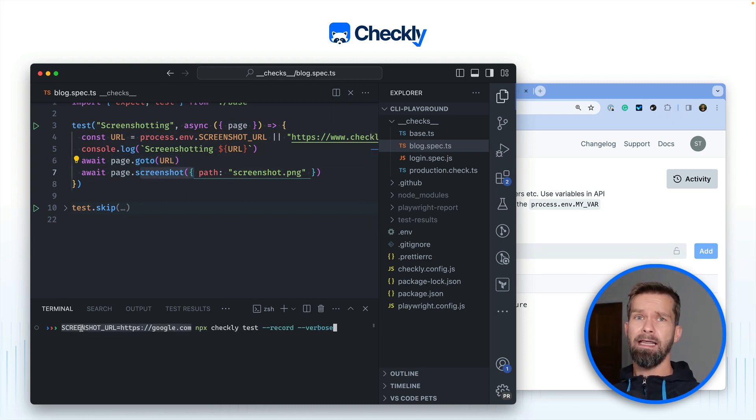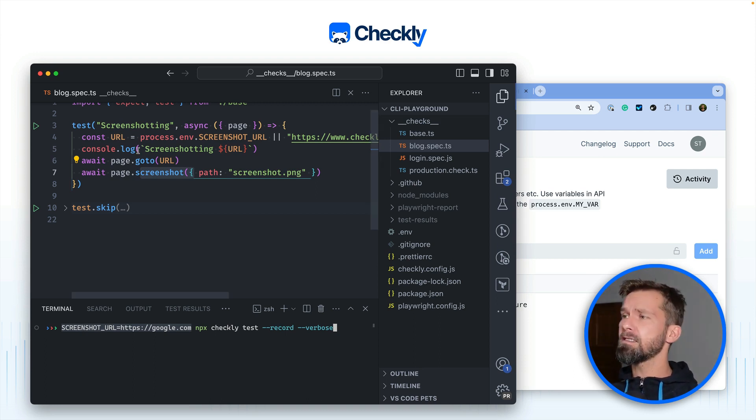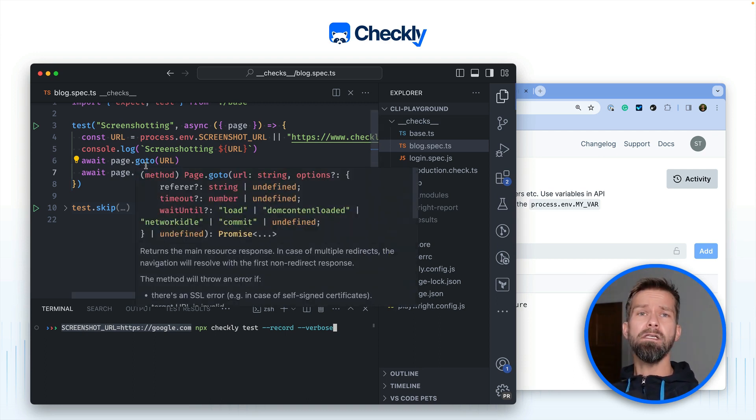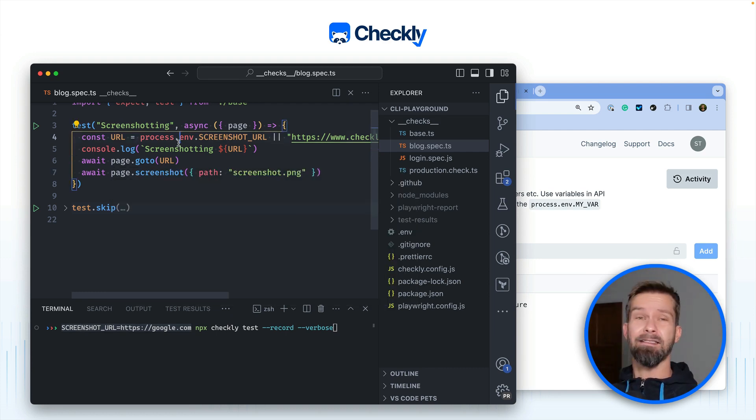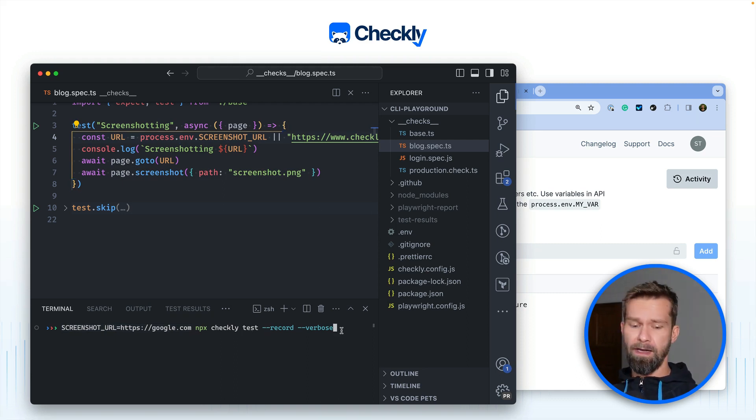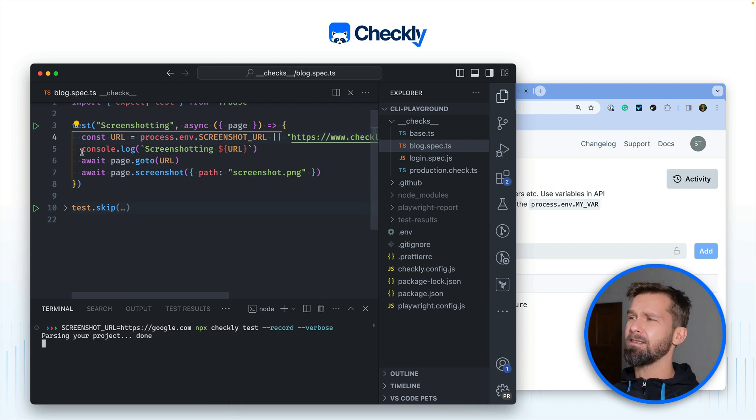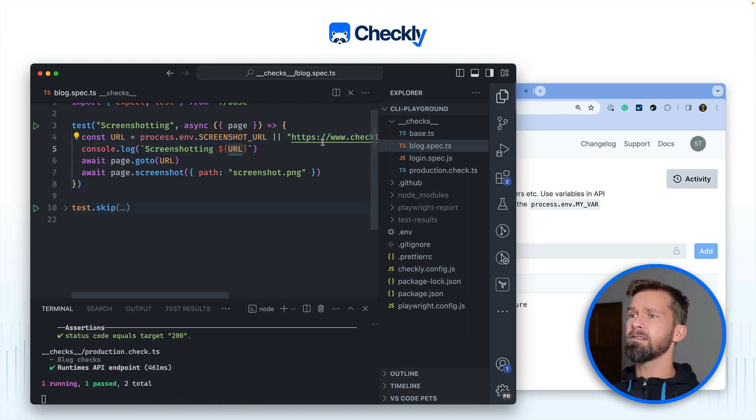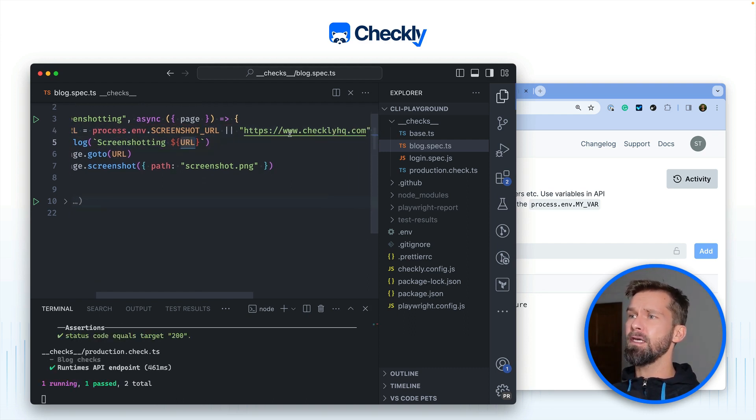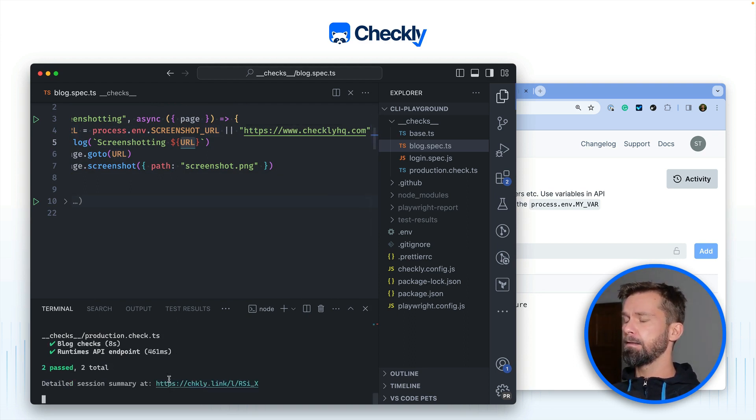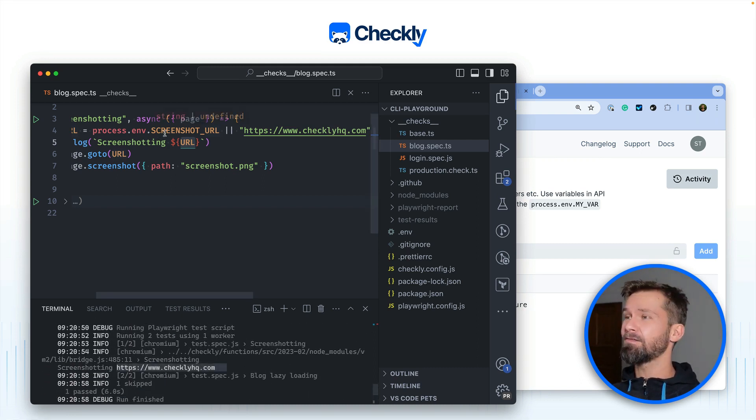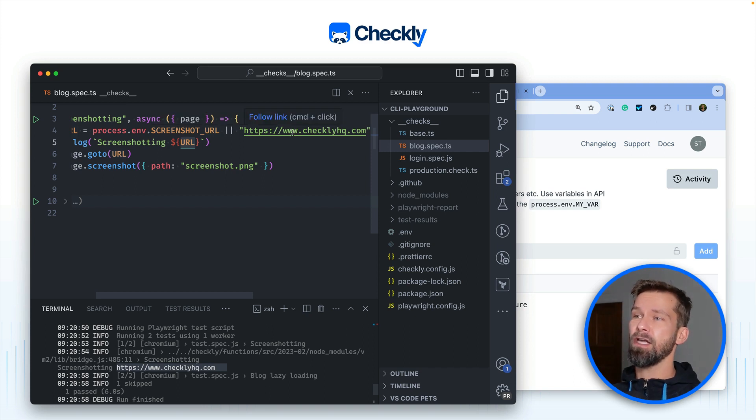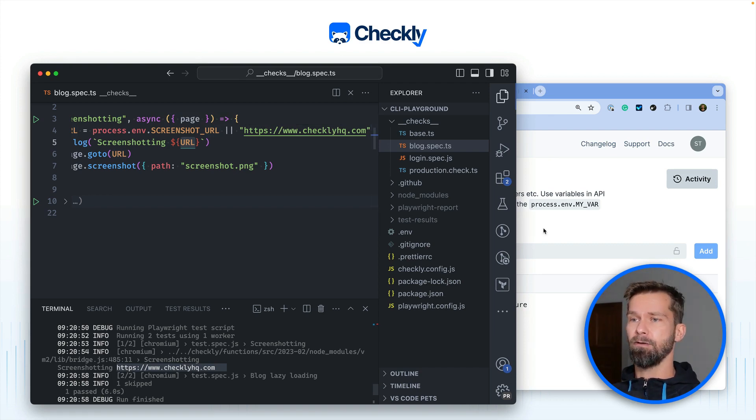And you might now think that this would work to use your local environment variables but unfortunately it does not because this code will run in the Checkly cloud and the Checkly cloud doesn't have access to your local environment. So when we run npx checkly test with the record flag to keep the results and with the verbose flag we will see in just a second that this URL will still be www.checklyhq.com. Let's wait until this comes back. And here we have the logs and indeed we see that process.env screenshot URL was undefined because we are still using checklyhq.com.